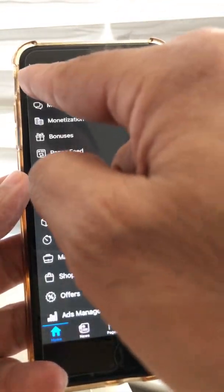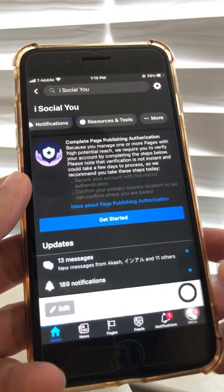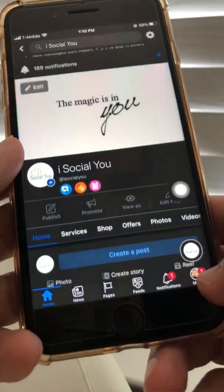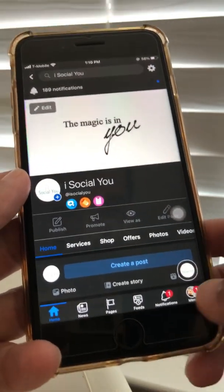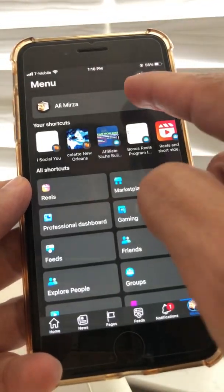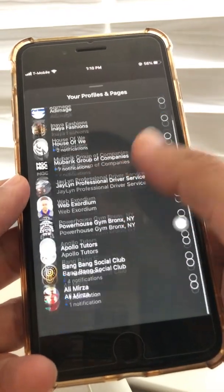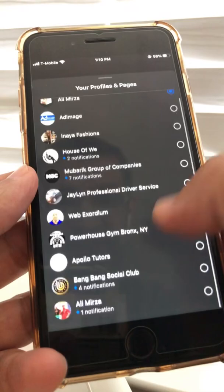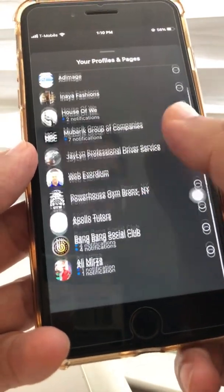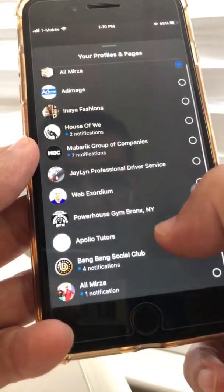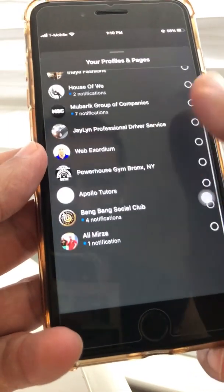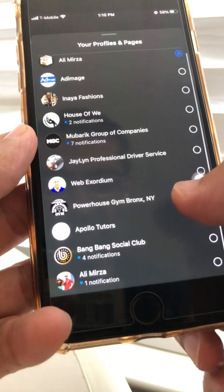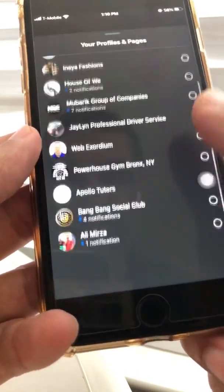That was the old page experience. Now what happens if you have the new page experience and you're posting Reels on that? We're going to switch to one of my other pages. By the way, Facebook is still migrating pages — they haven't moved all pages to the new page experience yet; it's a slow process.